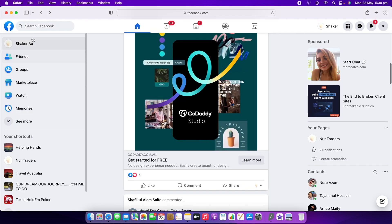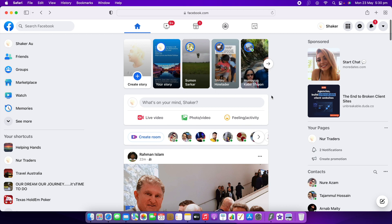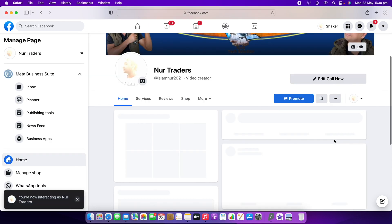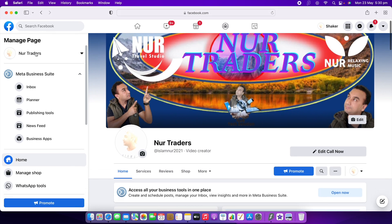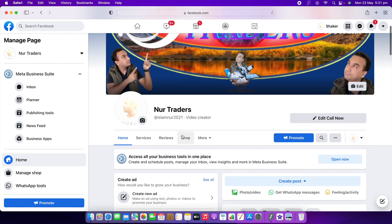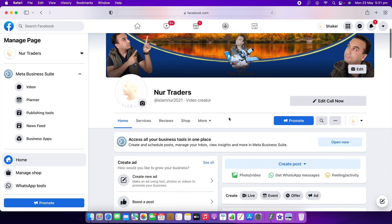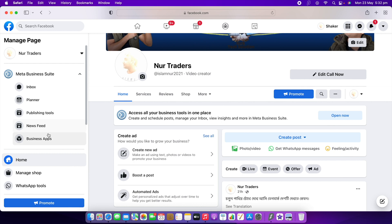Now I'll show you an existing professional page I already have. On the left side, you can find your pages. This is my page called No Traders. I have three channels: No Travelers on YouTube, No Tech Solution, and No Relaxing Music. I'm a video creator, so the page shows Video Creator.